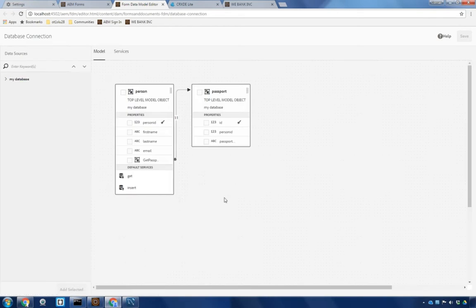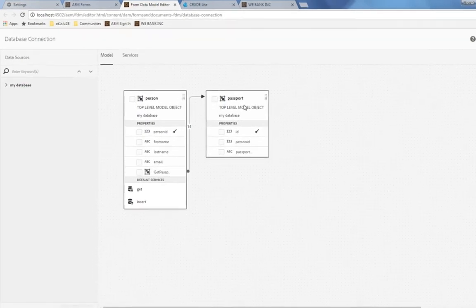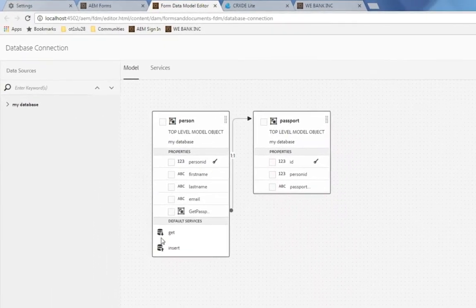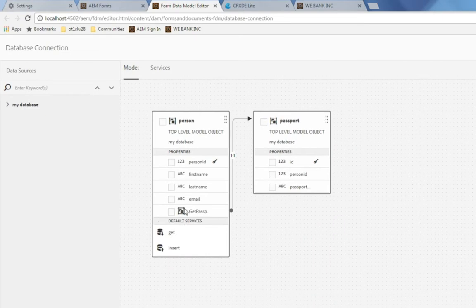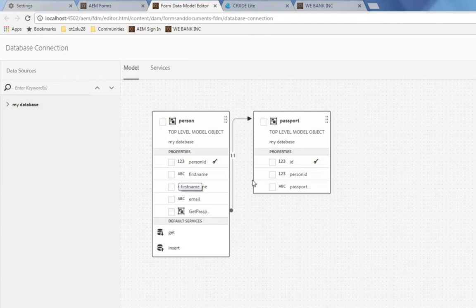This particular data integration includes two objects, a person object that has first name, last name, and email address of individuals within the database as well as a passport object with an association between the two so that once we select an individual from the person object we can grab their passport number.